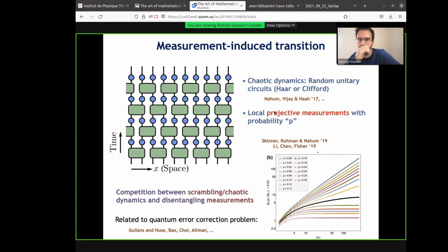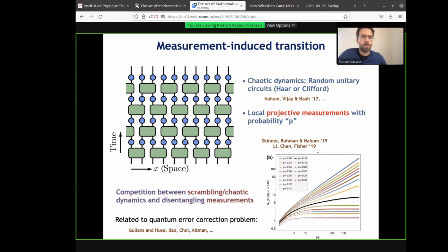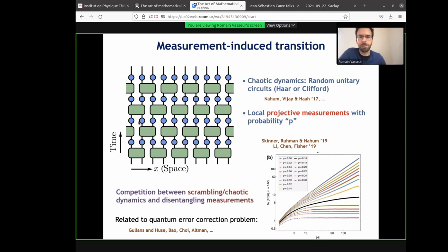The second ingredient is going to be local projective measurements. Every time you see a blue dot, with some probability p, we're going to measure the state of this qubit. When I say measure, I mean measuring in the quantum mechanics sense — you make a projective measurement. So if you find that your spin is up, you project onto up and normalize your wave function afterwards. The outcome of the measurement obviously depends on the wave function, following the usual laws of quantum mechanics. You do this only with some probability p — some rate of those measurements.